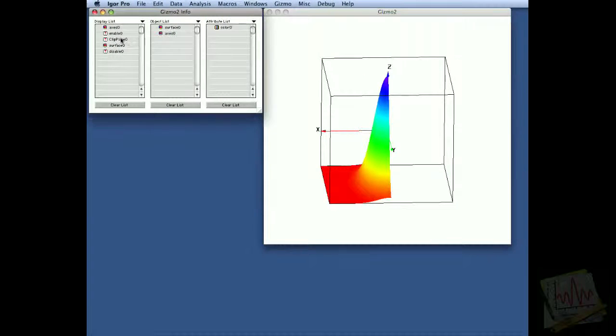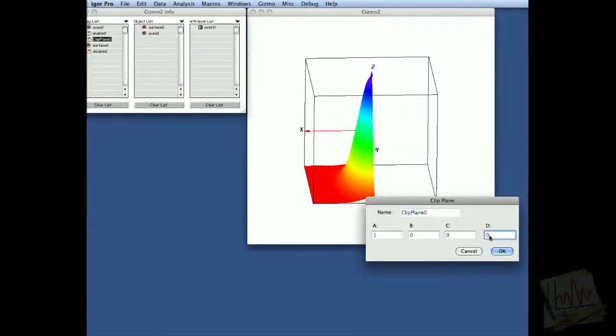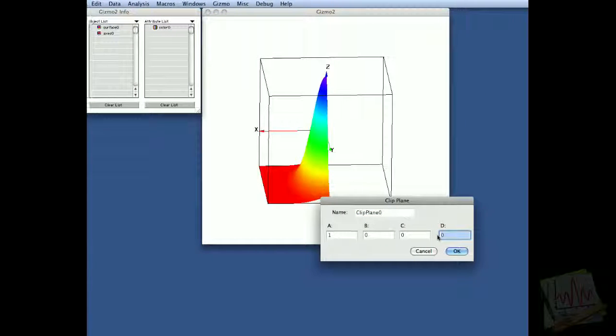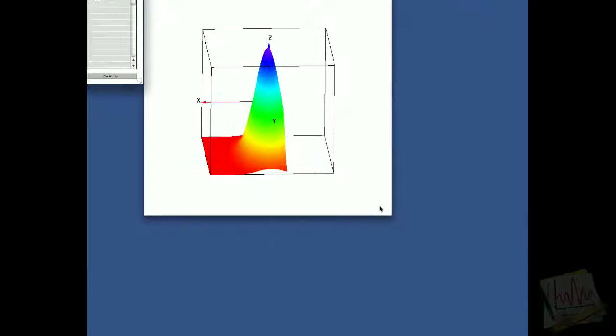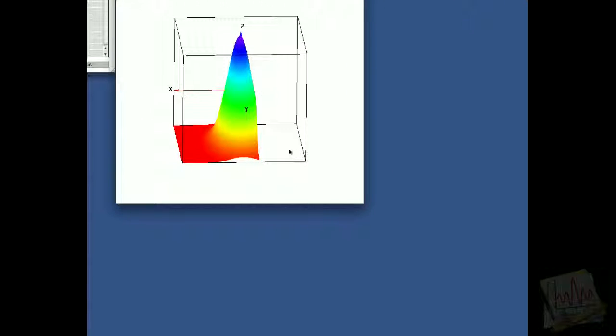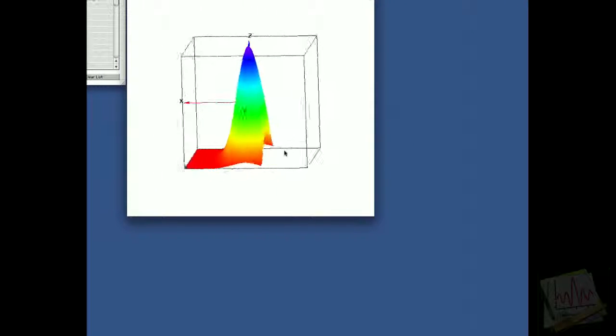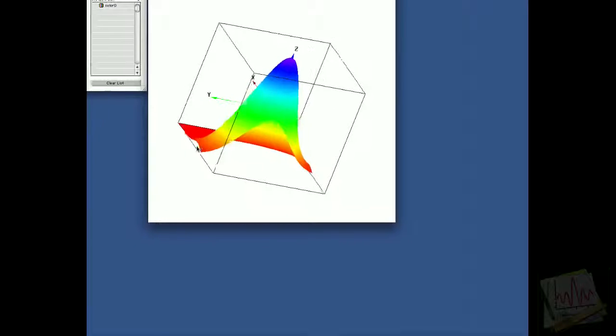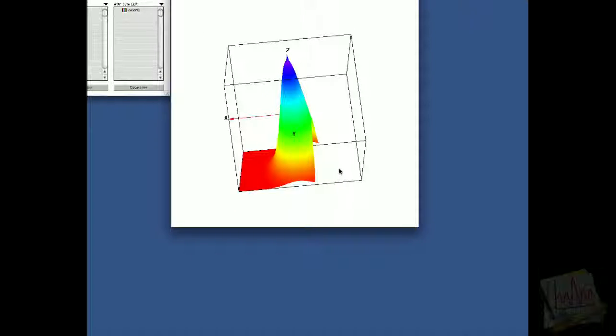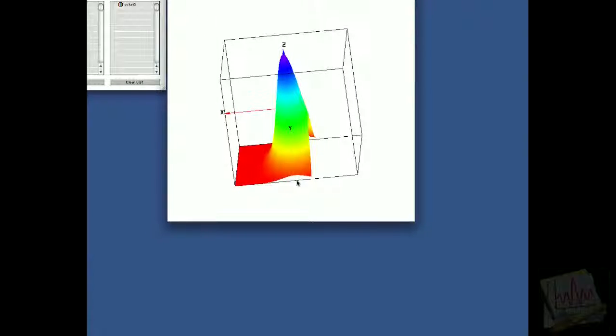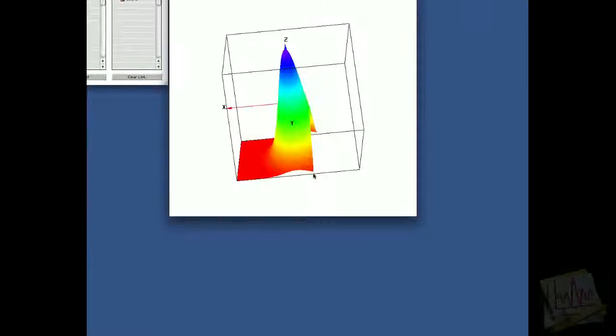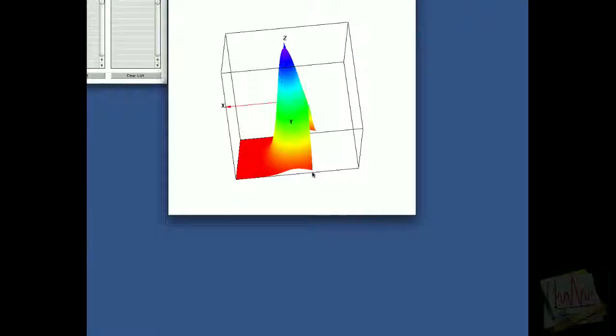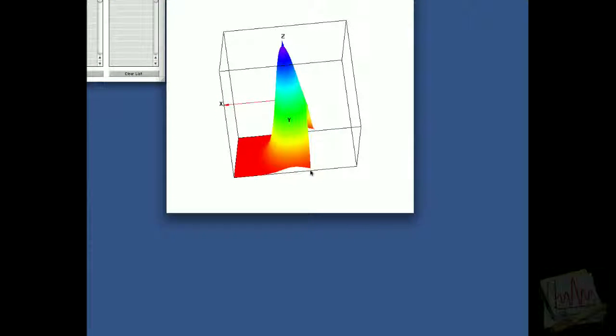If we want to move this clipping plane, we can just modify the d parameter to say 0.25, and now we have clipped the surface at 0.25, which is 0.25 distance from the origin towards the edge of the cube.